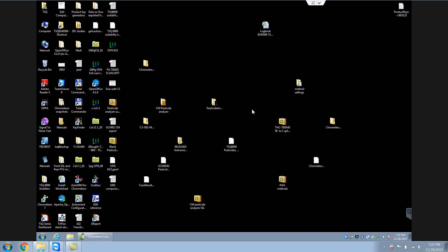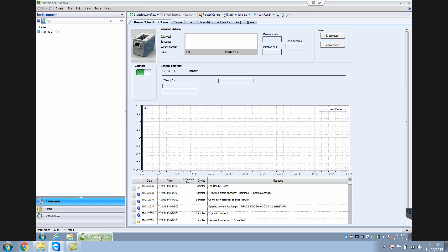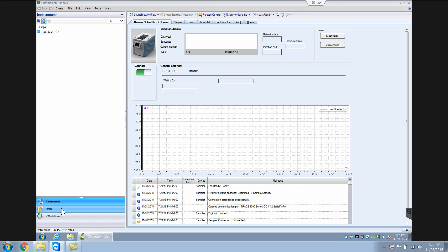One is instrument control and another is data analysis. So if I bring up Chromelion, in this navigation pane, there is instrument and there is data.